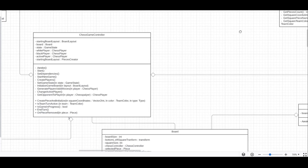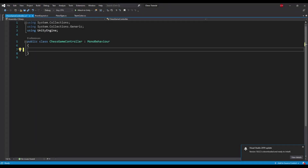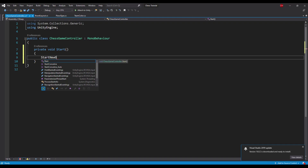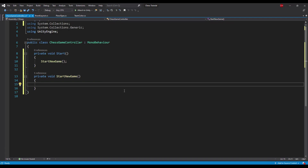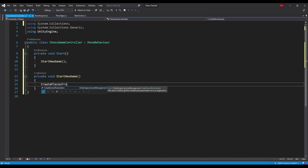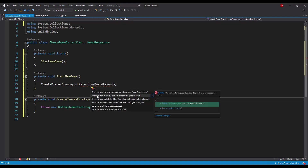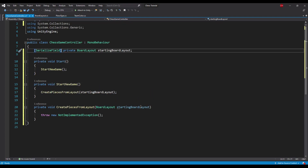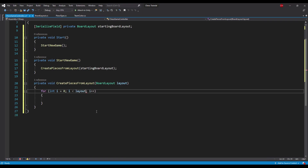The next class to implement is the chessGameController class, which will take data from a board layout object and based on that data will generate a board. Each game will start in the startNewGame method, so let's declare it and call it in the start method. First thing to do is to create pieces based on a board layout, so let's declare such a method with a board layout as a parameter and add a serializable field to refer to a board layout object.